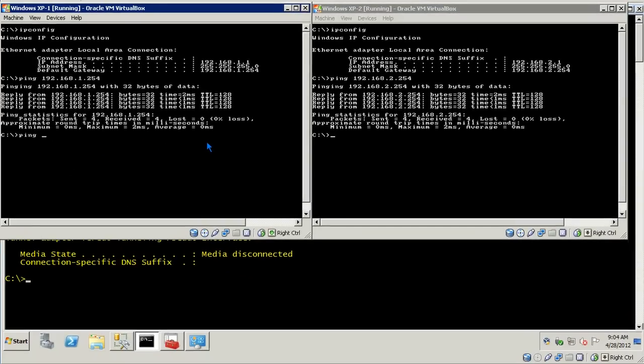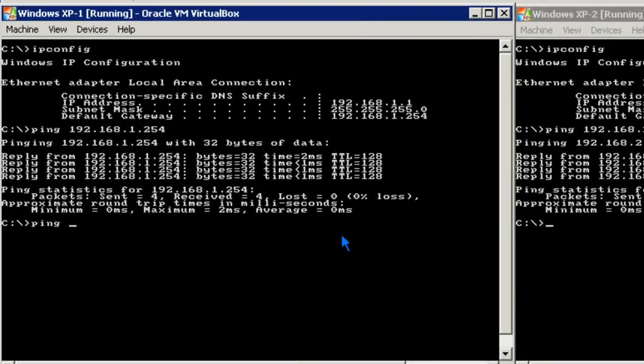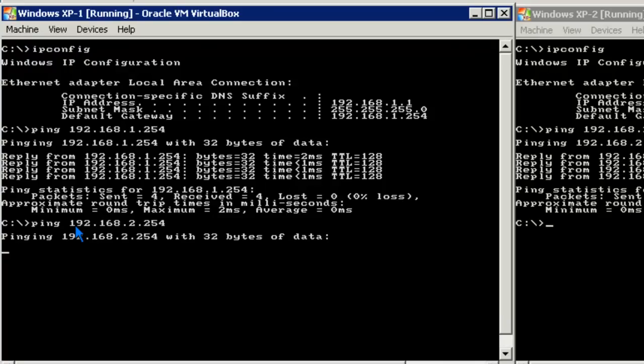Let's go ahead and verify that we cannot ping across the Windows server. And, of course, the ping times out. This is because the Windows server is not acting as a router or IP forwarding. Therefore, the packets are only reaching the default gateway and not passing through the server.